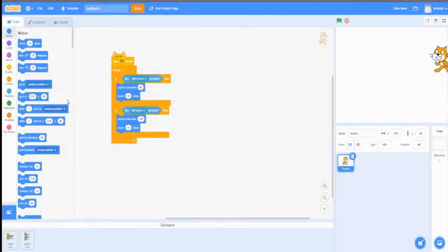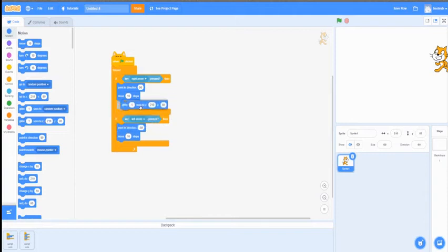Hey guys, my name is Bentley Barnard, a co-op student for CoreMirks, and today I'll be teaching you guys three blocks that use X and Y coordinates to move around the screen.